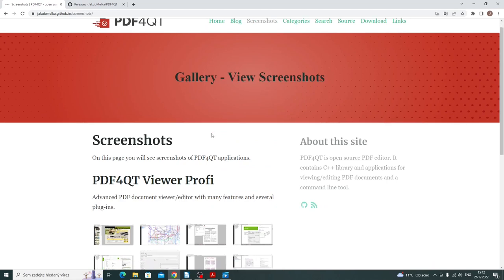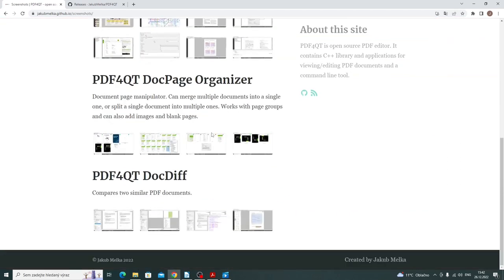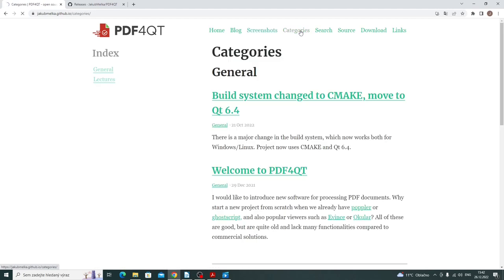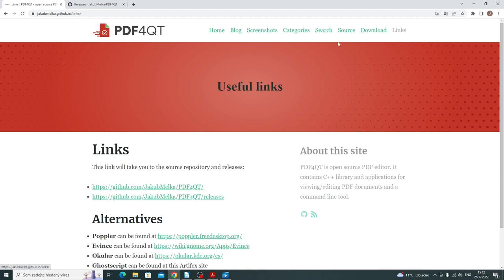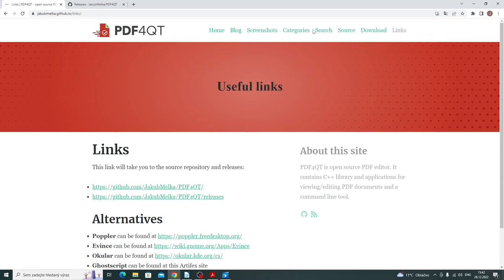If you are interested, here are screenshots from the application. Now I can click source to go to GitHub or download to go to releases page.